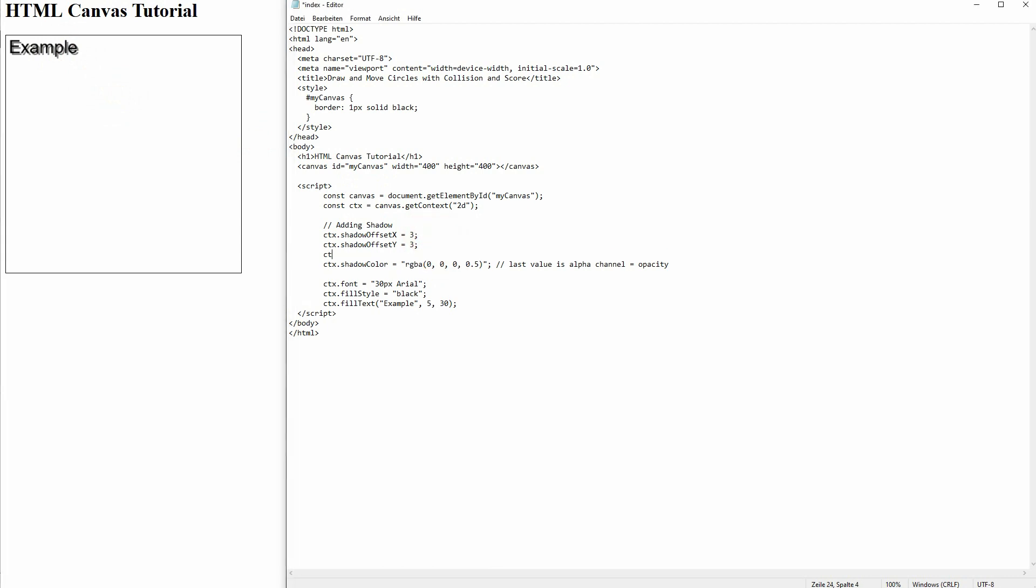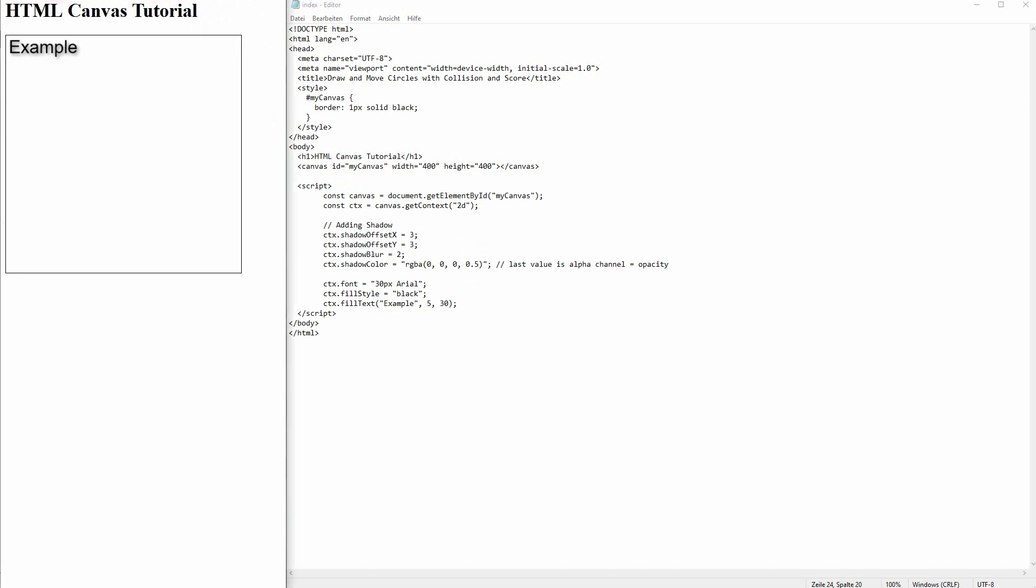And you can also blur it out. Simply adjust the intensity. Let me make it a high intensity first, like 5. And when I go down, the shadow becomes sharper and sharper. And you can see the original text in it.